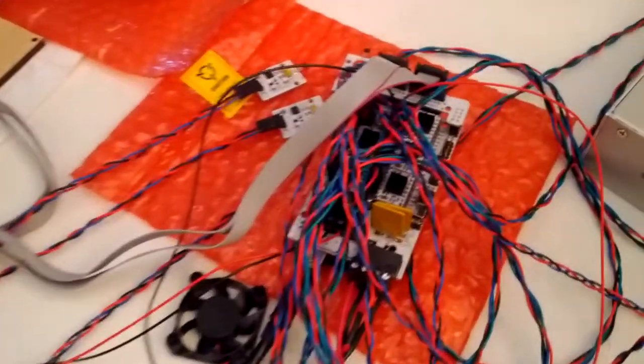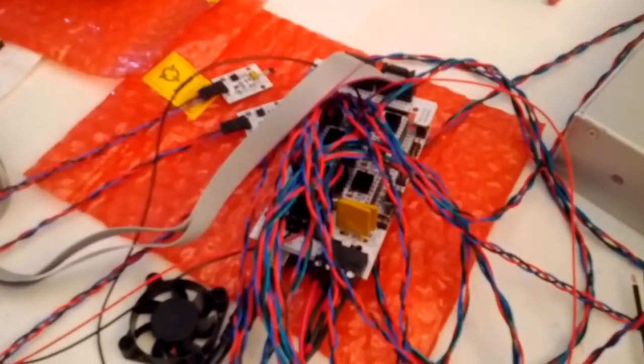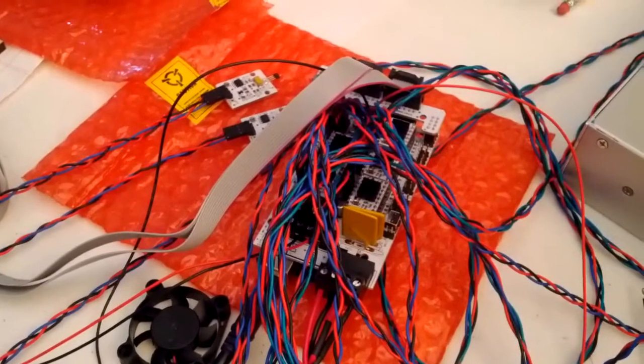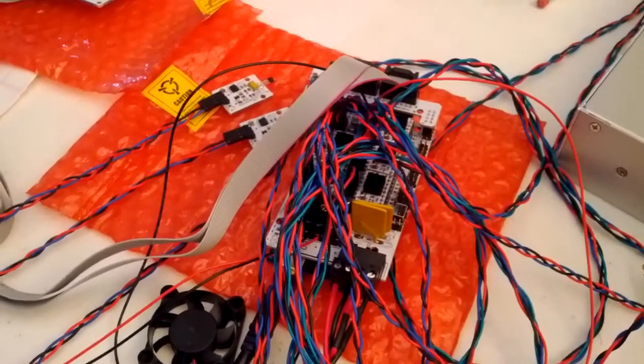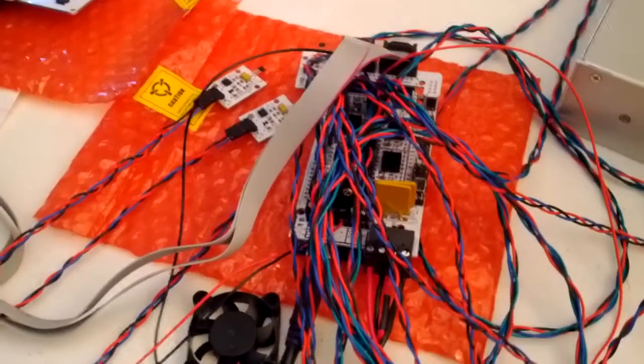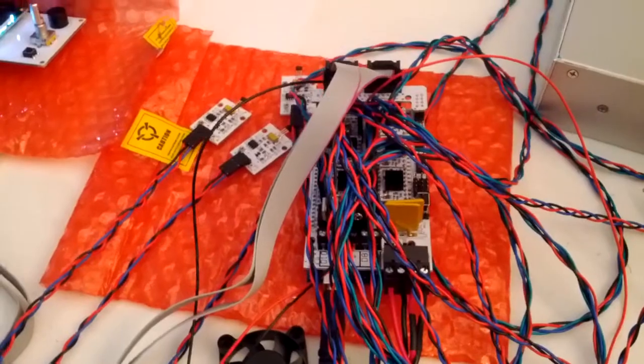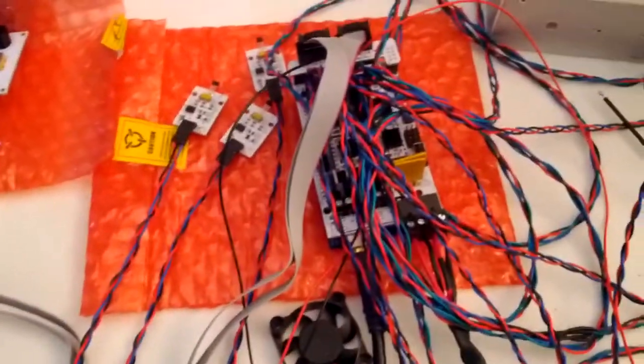I'm using the RAMPS 1.4 controller. It's an Arduino based controller. Got that from RepRap Discount as a kit.